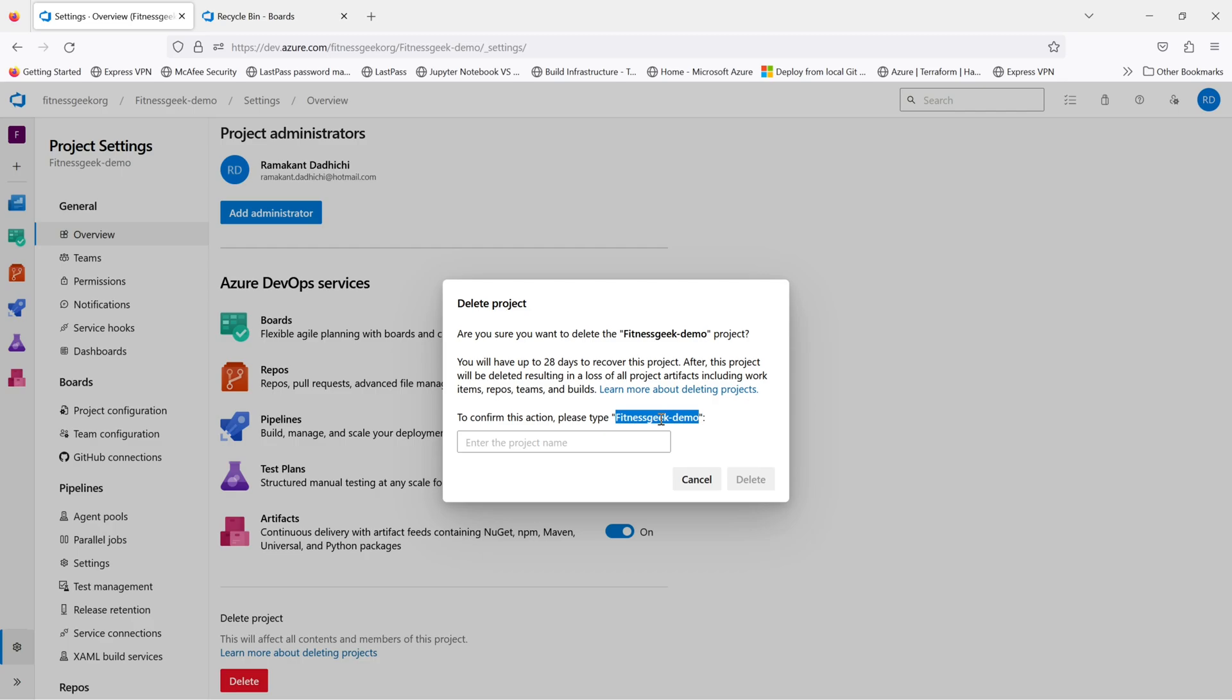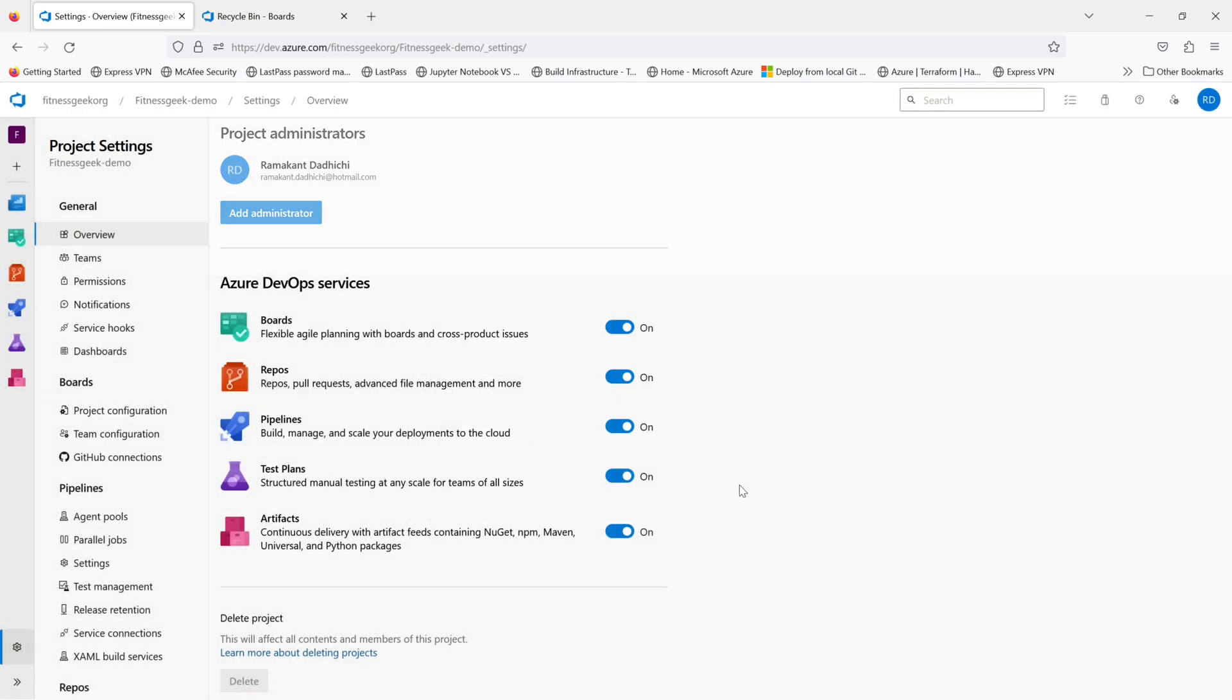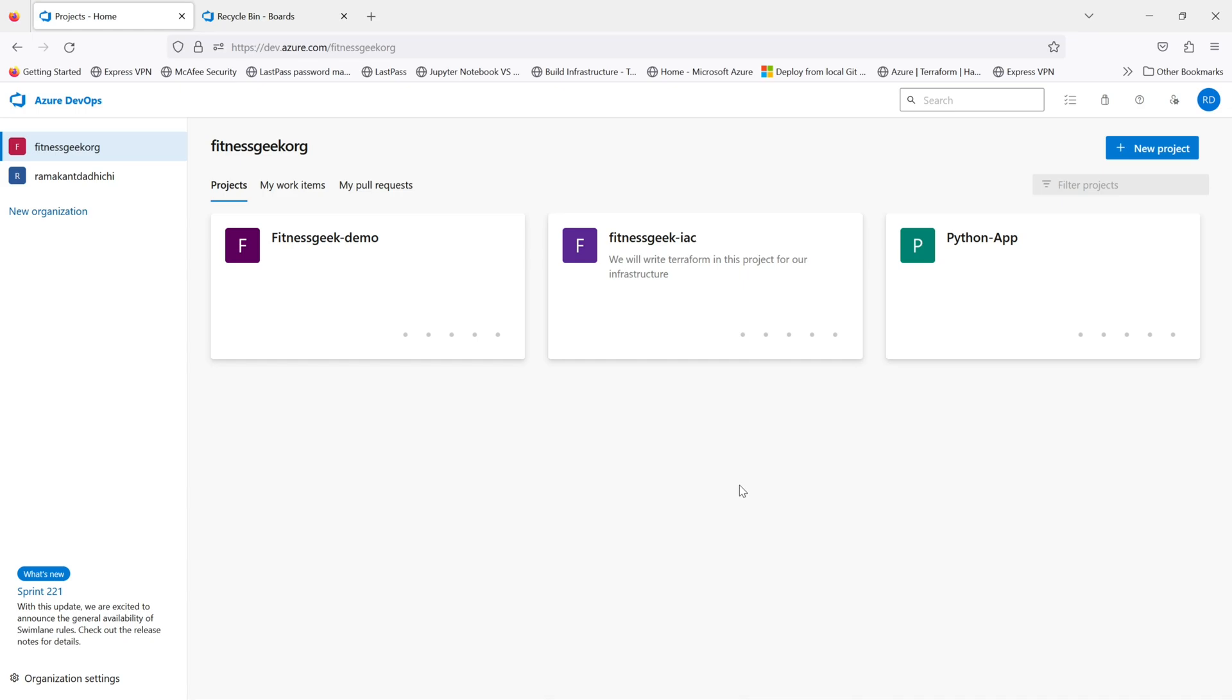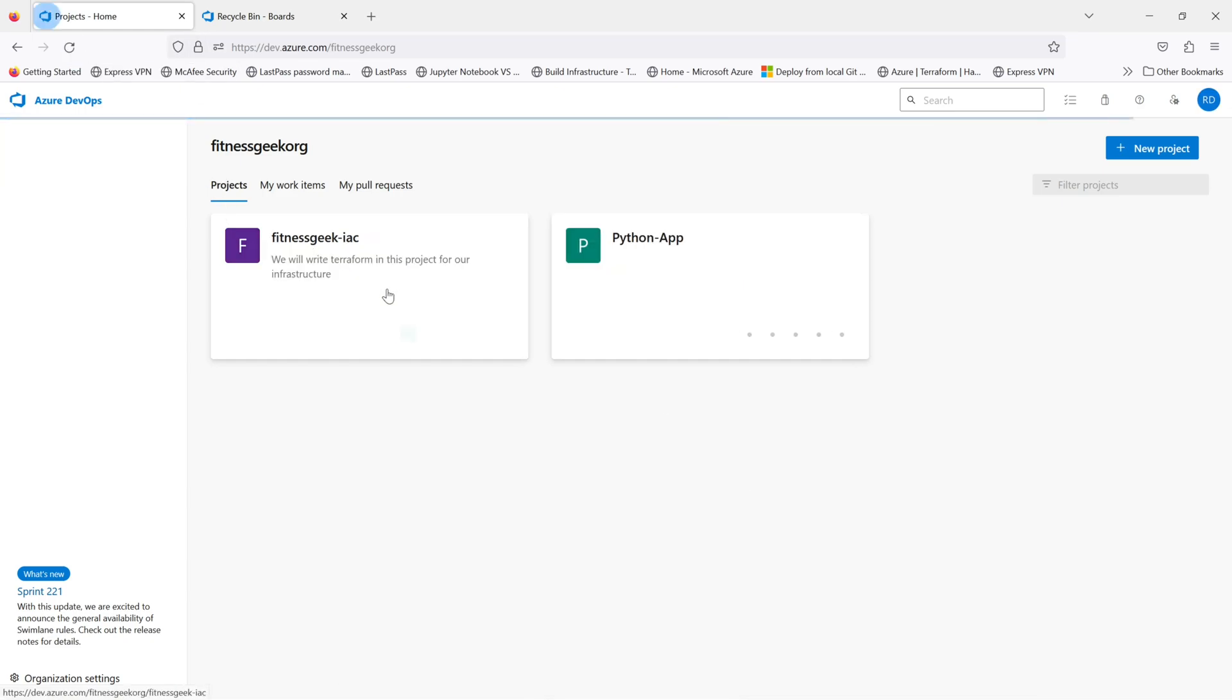Let me quickly delete this. If I refresh, I should not be able to see the project anymore. So the project is now deleted.